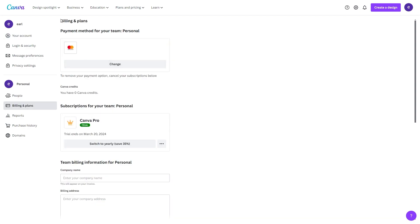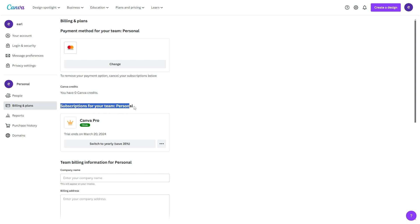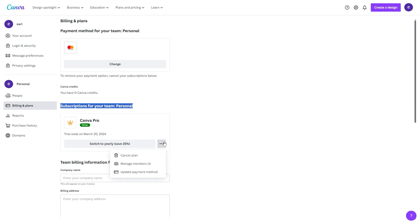From there, we'll be in the Billing and Plans section, and you'll be able to see your payment method, and then just beneath that, you'll be able to see the subscription that you own for this account. What we can do is go down to where this button is, and just to the right of that, there's three little dots, and we can click that to open up this menu.